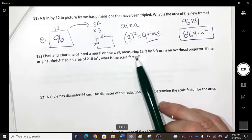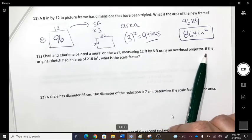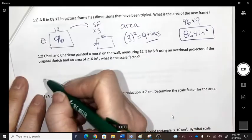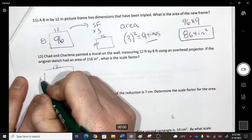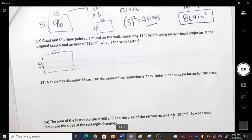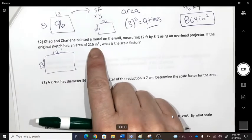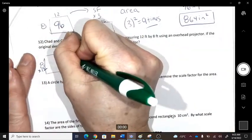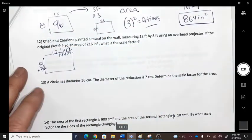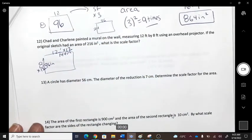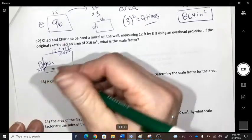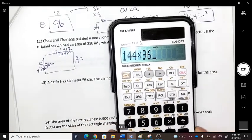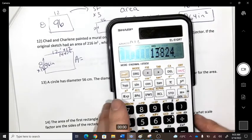Chad and Charlene painted a mural using an overhead projector. The original sketch had a given area — what is the scale factor? We need to work in inches, so convert: 144 inches by 96 inches. Area = 144 × 96 = 13,824 square inches.